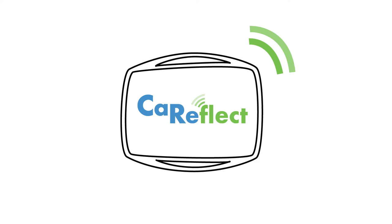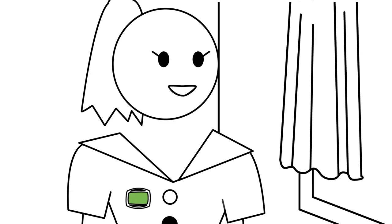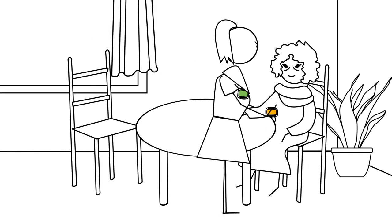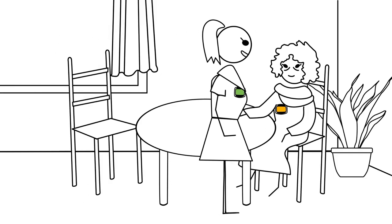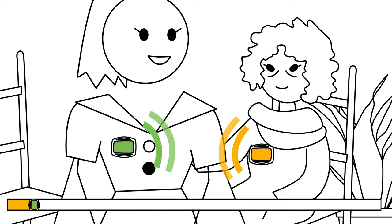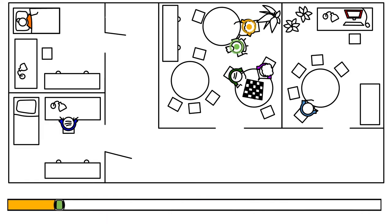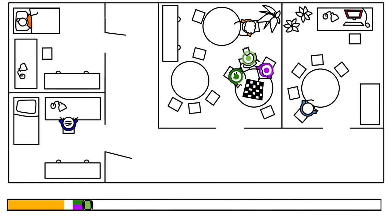Care Reflect can help. It can measure automatically the time carers and residents are in contact with each other. Carers and residents each wear this sensor, maybe as a badge. The sensors use radio signals like the security sensors in clothes shops, for example.